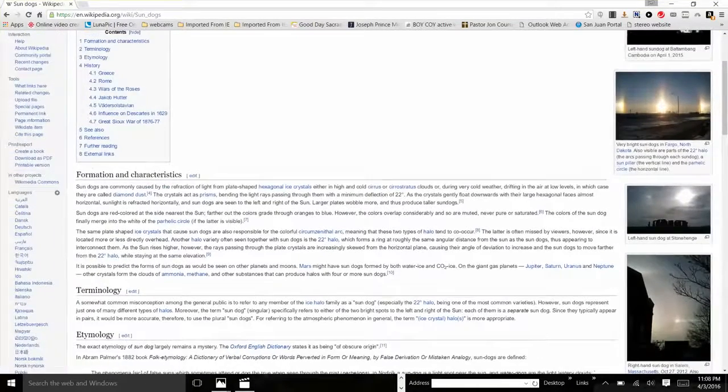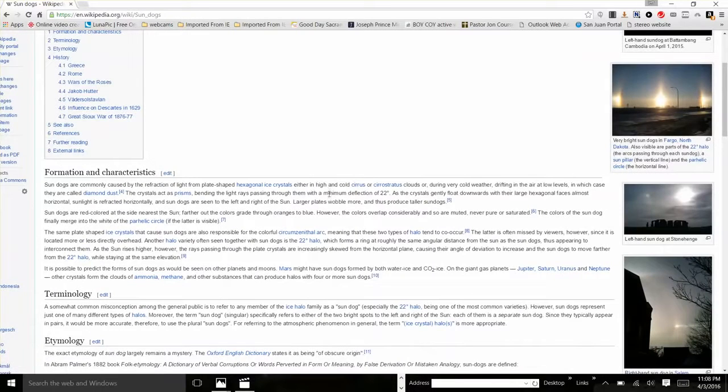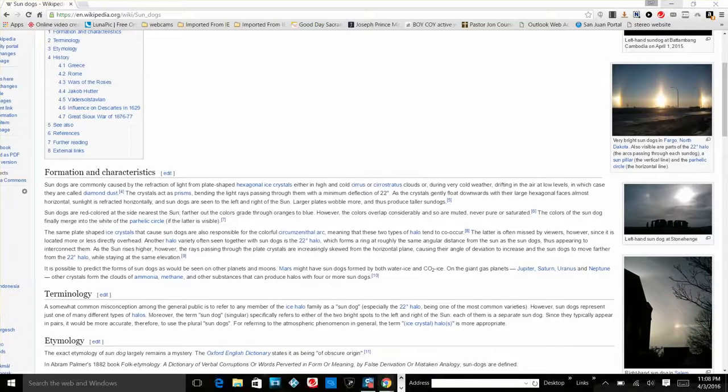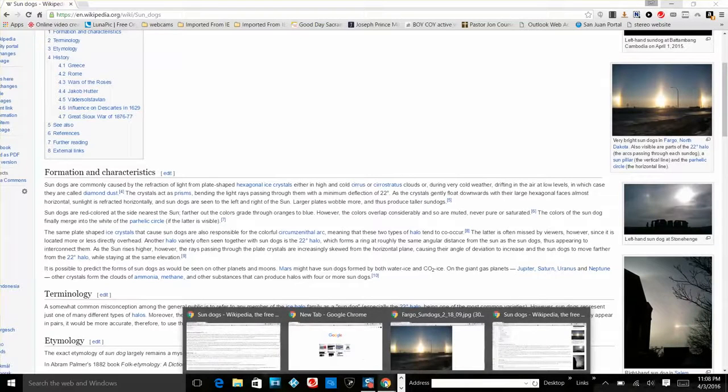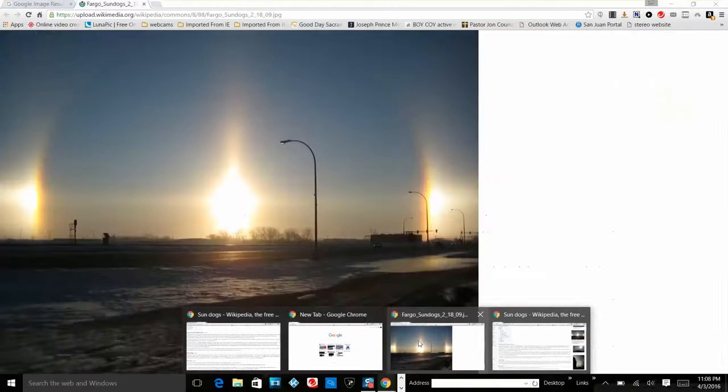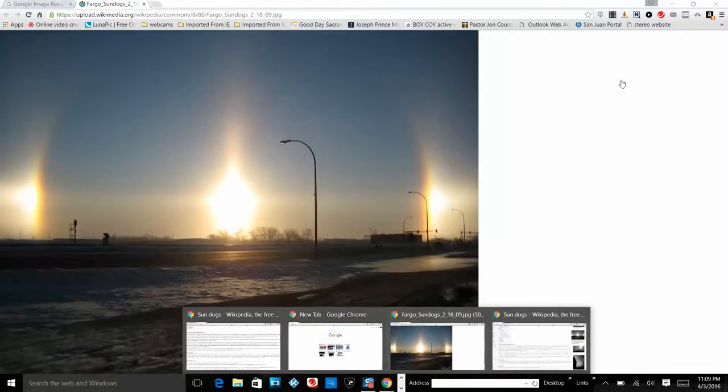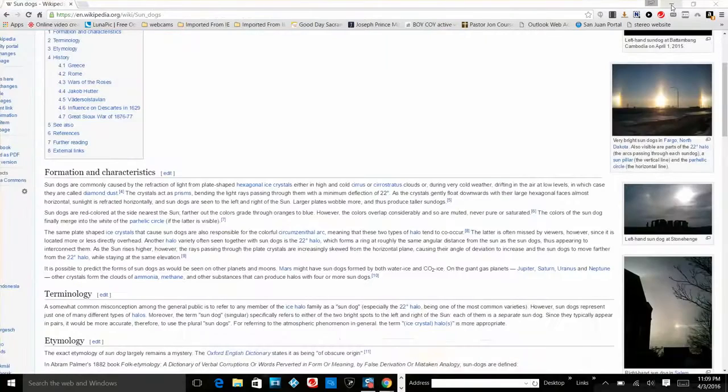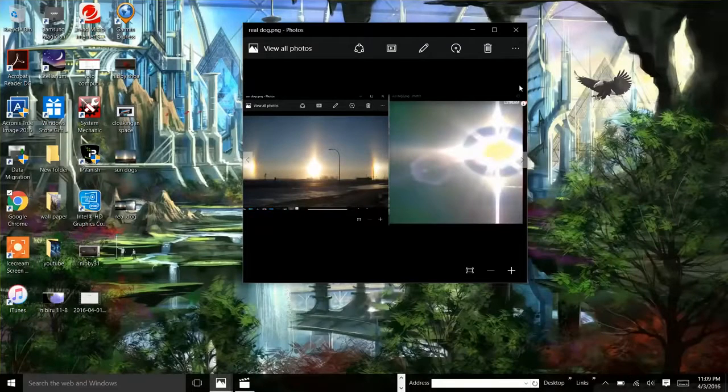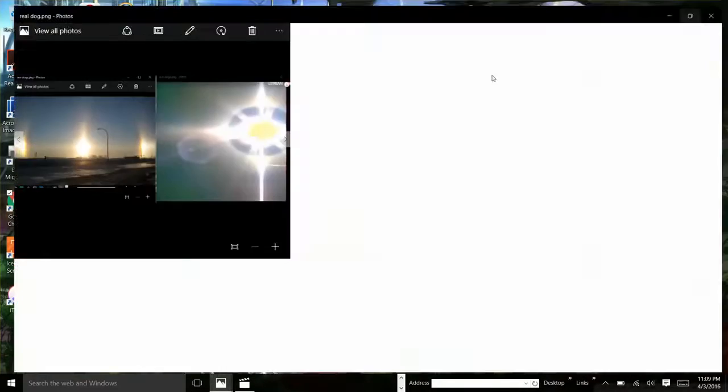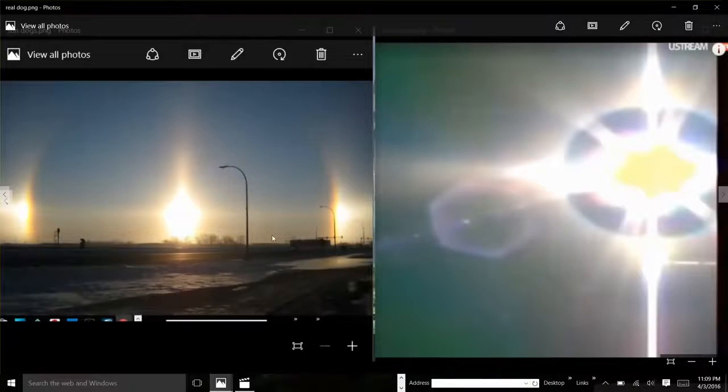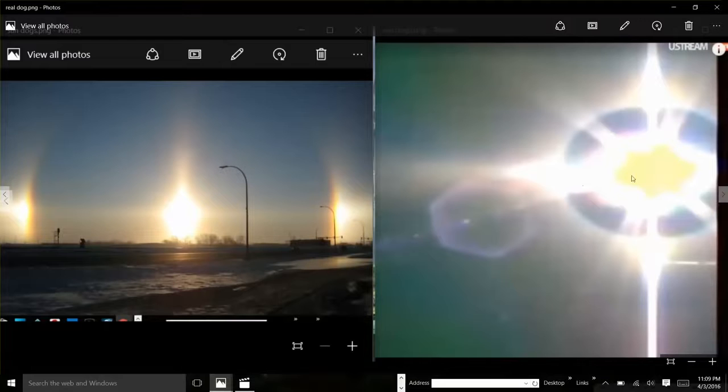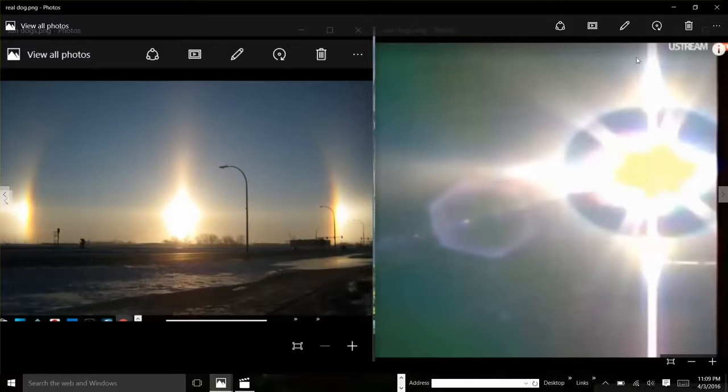because what it really is is a hexagon cloaking device has been hovering in front of the Sun this whole time. So let's just watch some of the videos. Here's some more pictures, look at that getting bigger and redder. This is what they're calling a sundog, but this hexagon cloaking device was found in front of the Sun.